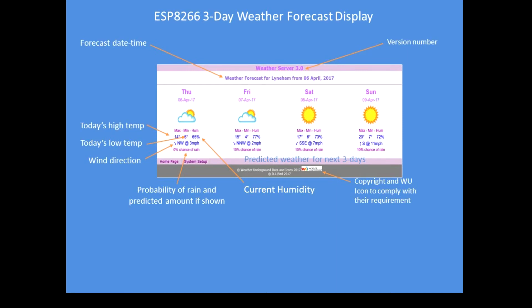So this is the page up and running. It has a version number of the software, the current date and time of the forecast issued by Weather Underground, the current date, and the current day and date, then three days of forecast data.